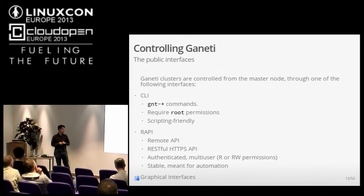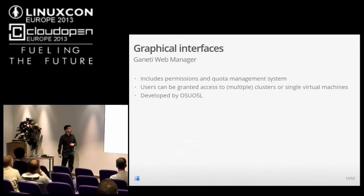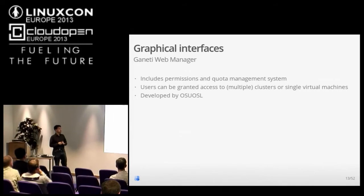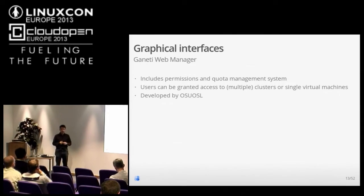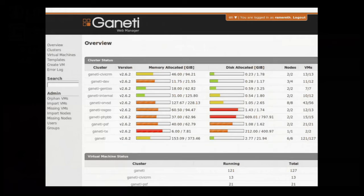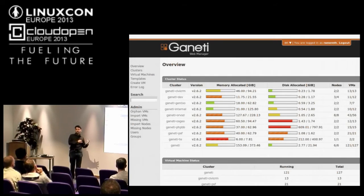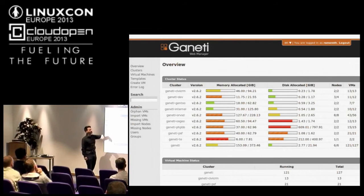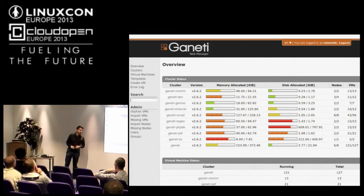On top of that, not directly provided by Ganeti but by external contributors, there are also graphical interfaces. Notable is the Ganeti Web Manager, which is a really complete interface including permissions and quota management systems, developed by the Open Source Lab at Oregon State University. Users can be granted access to a cluster, multiple clusters, or single virtual machines. It's really complete and allows you to manage everything, though it can be a little complicated — it's mainly meant for sysadmins. The dashboard shows a list of all clusters you can manage, with a summary of version, allocated memory, allocated disks, number of nodes, and so on.